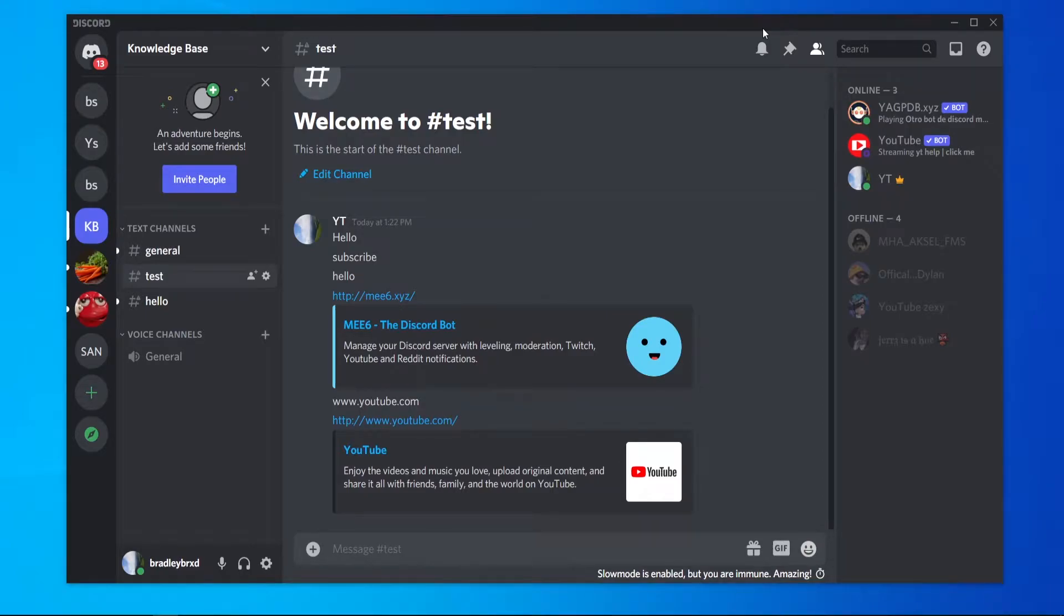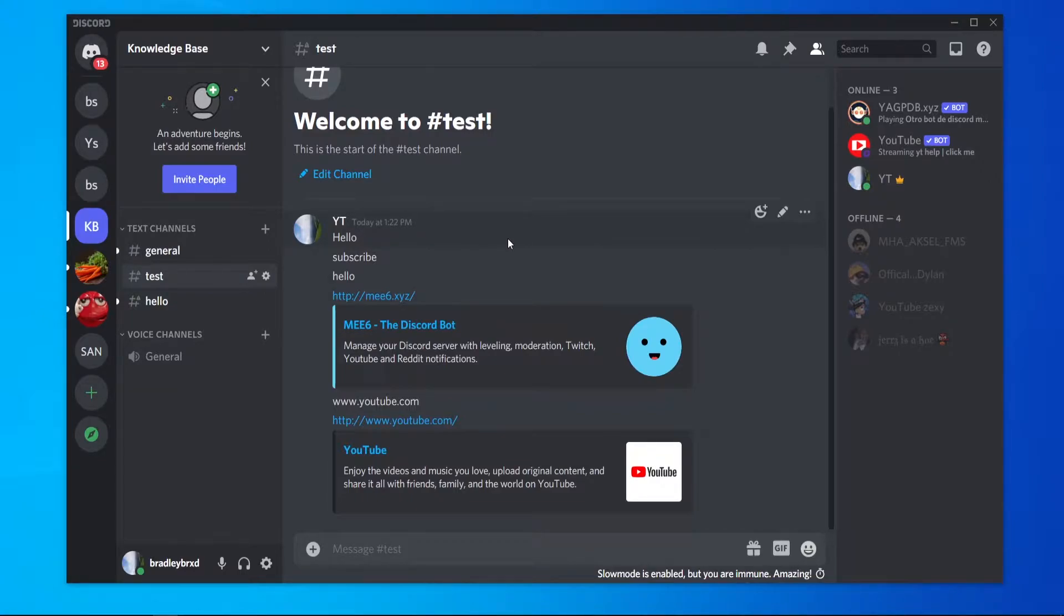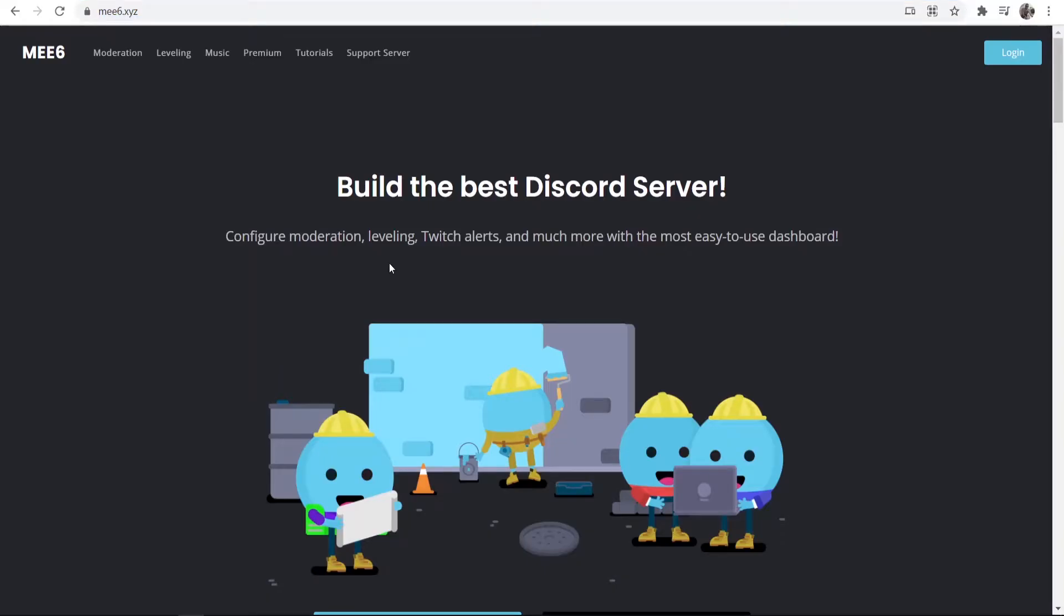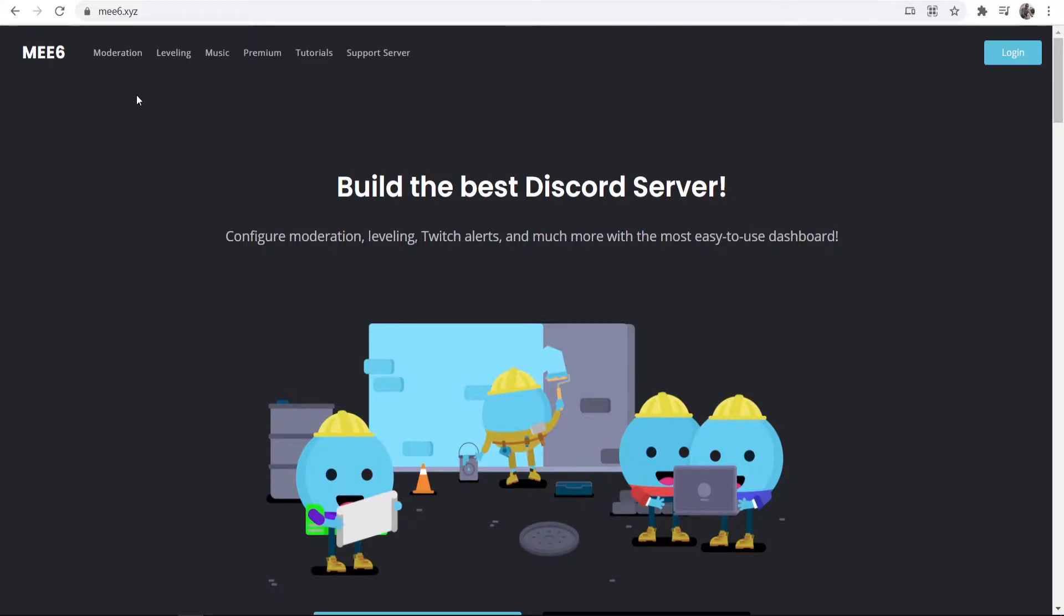In this video, I'll show you how you can delete all messages on a Discord text channel. To do this, we're going to actually have to use a Discord bot. The bot we're going to be using is the MEE6 bot, so you can go to mee6.xyz and it will take you here to this bot.